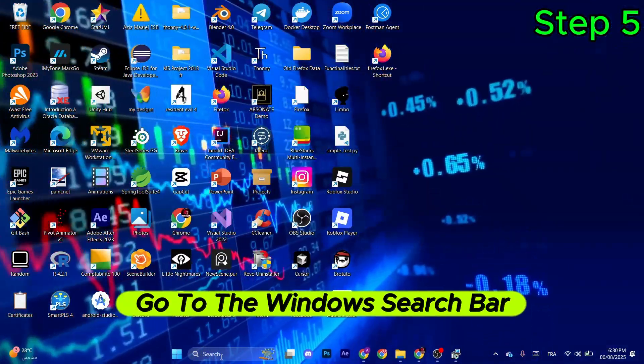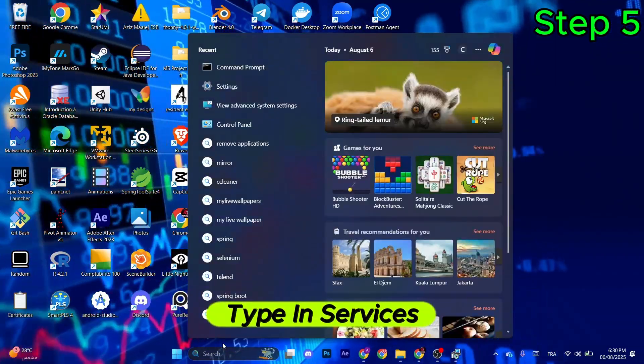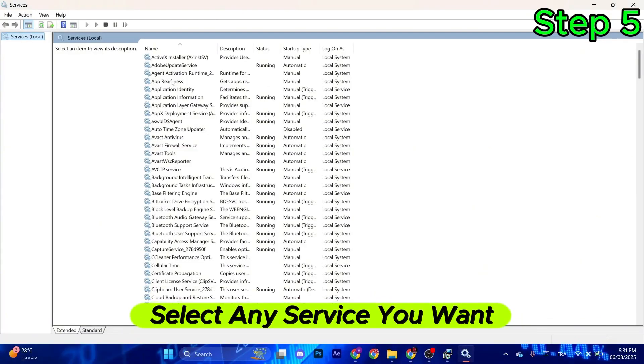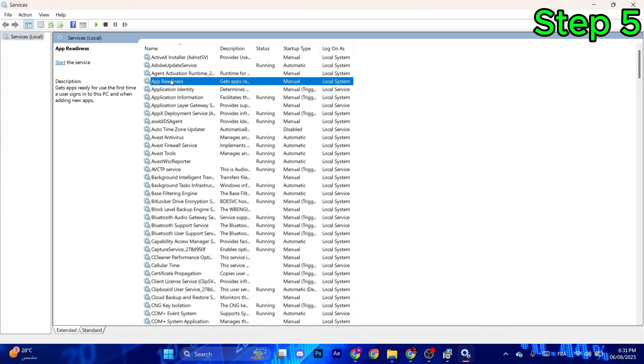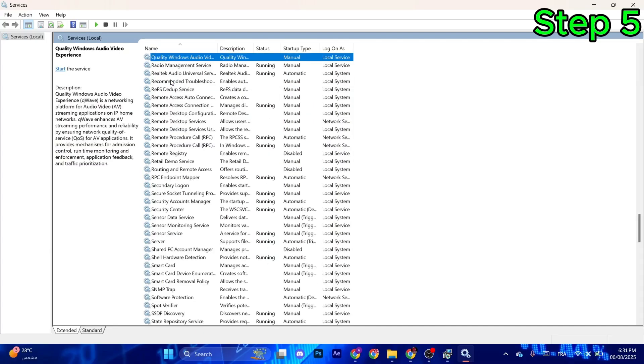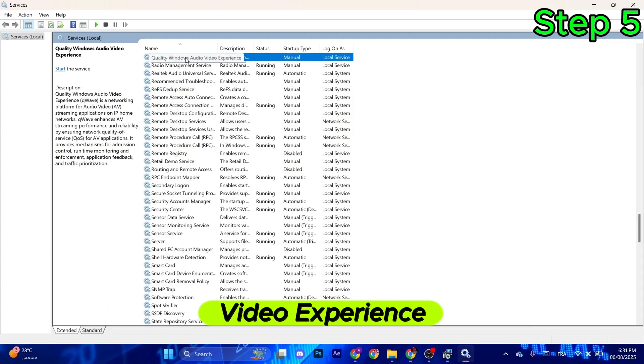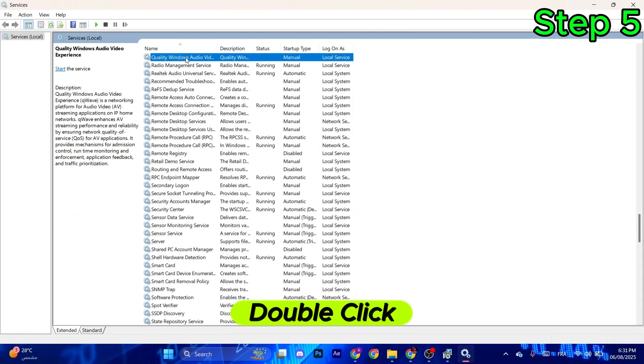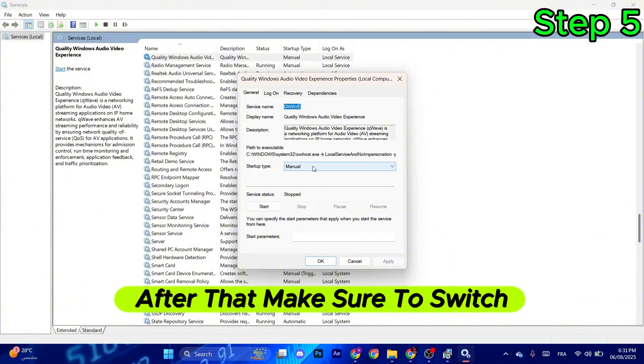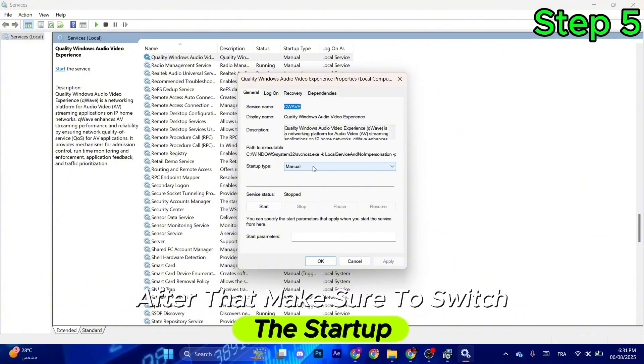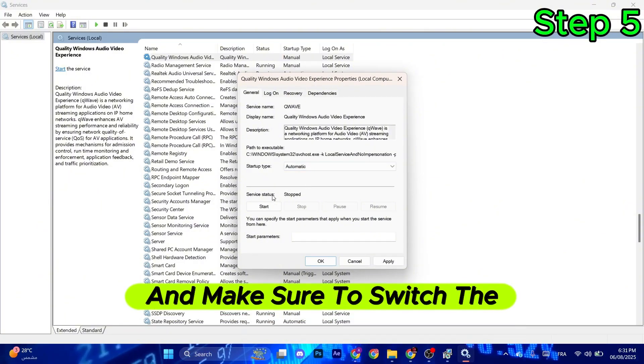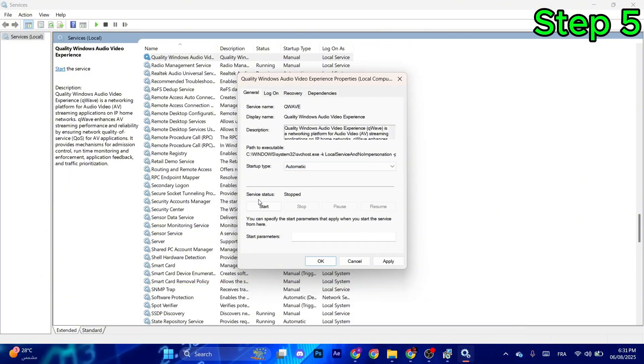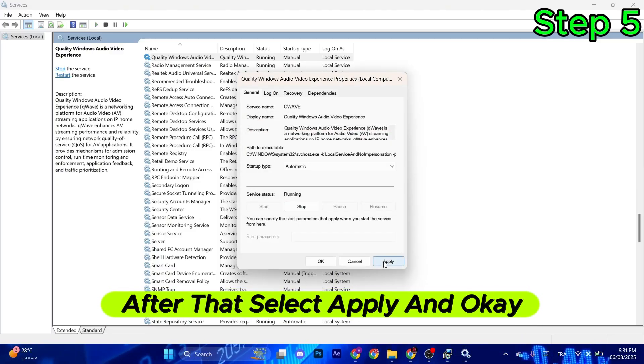Go to the Windows search bar, type in Services, and select any service you want. After that, type in Q on the keyboard, look for Quality Windows Audio Video Experience, and double-click. Make sure to switch the Startup Type from Manual to Automatic, and make sure to switch the Service Status to Start. After that, select Apply and OK.